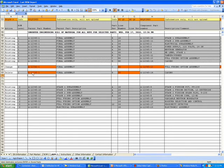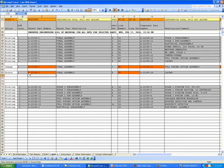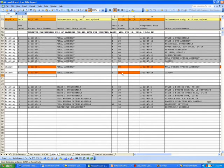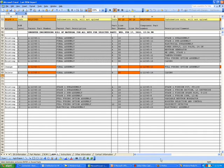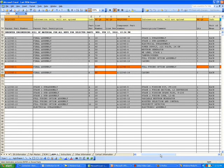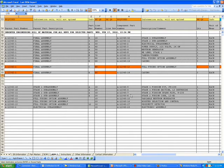In this case, all we need to delete the line is the parent part number, the line number, and the revision. The other fields that highlighted when we're making a change aren't important to the deletion transaction.